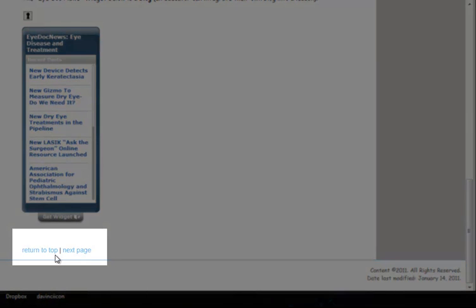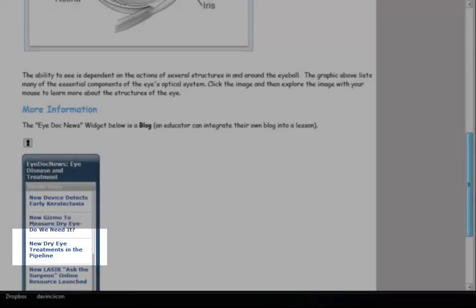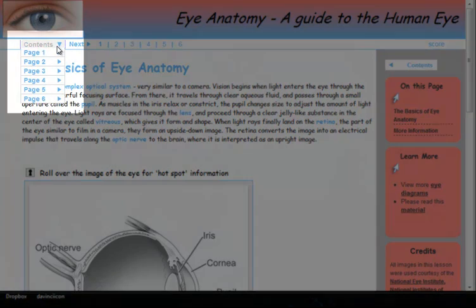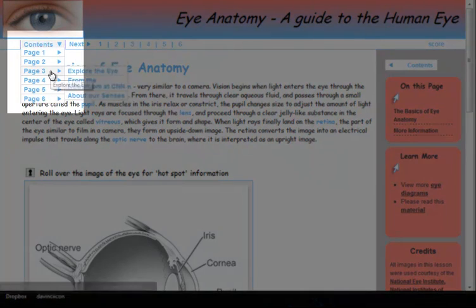Links are also provided at the bottom of the page. There is also a table of contents that can be used for navigation.